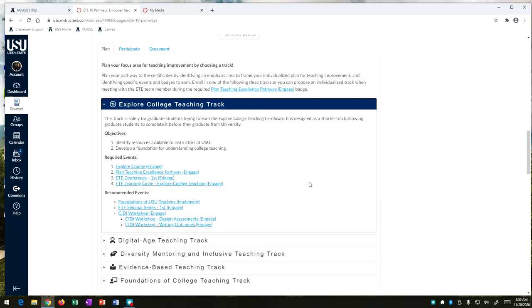We want you to plan your teaching excellence pathway so meeting with either Michelle Arnold or Dr. Travis Thurston so that we can get to know you and help recommend what events would be best for your specific college teaching interests.